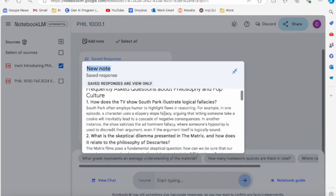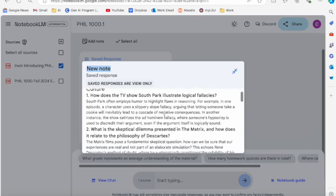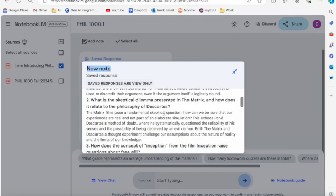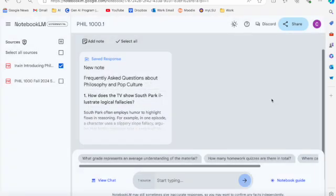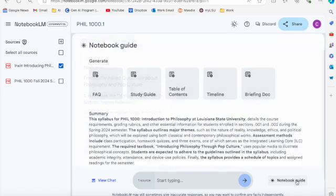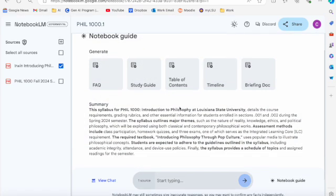What is the skeptical dilemma presented in The Matrix and how does it relate to philosophy of Descartes? So you see it gives you frequently asked questions there. If I go there about that textbook, that could be a helpful study guide.